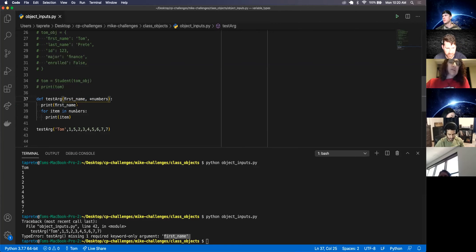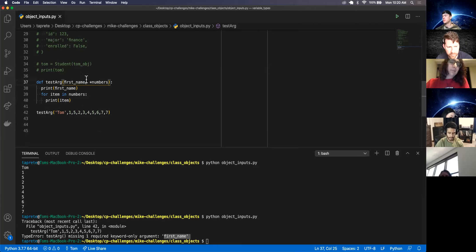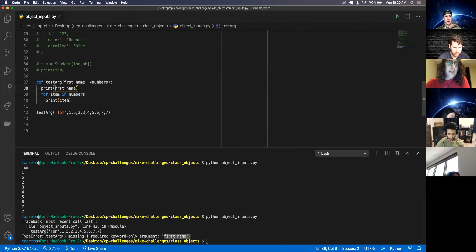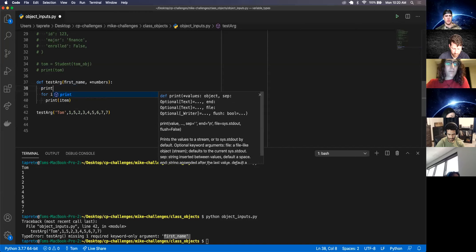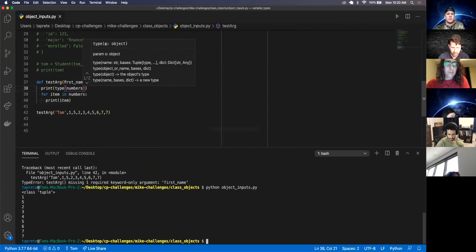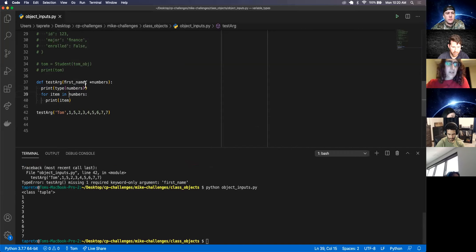What questions do you have about this? We have args. How do we check the type? Just wrap it in parentheses with type before the parentheses — type(numbers). So again, the numbers — this args — that's a tuple.